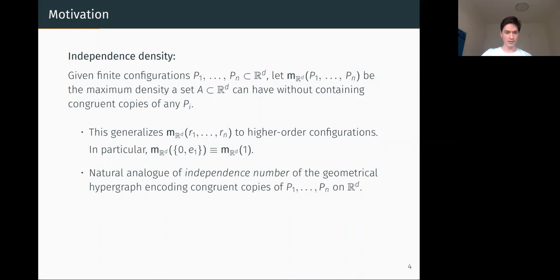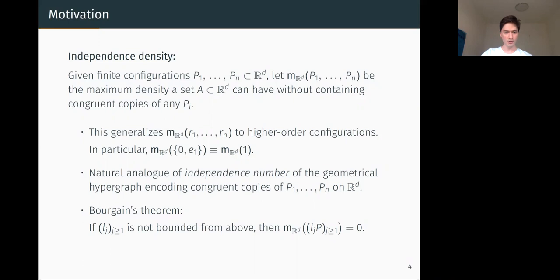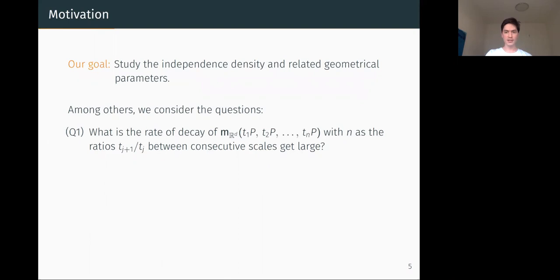This can be seen as the natural analog of the independence number of the geometric hypergraph whose edges encode congruent copies of the forbidden configurations in R^t. Concretely, the vertex set is all points on R^t, and a set of points forms an edge if they are congruent to one of the forbidden configurations. The independence density M is the density of a maximum independent set in this hypergraph. Bourgain's theorem in this notation says: if Lj is a sequence of dilation parameters not bounded from above, then the independence density of the corresponding dilates of an admissible configuration P is equal to zero.